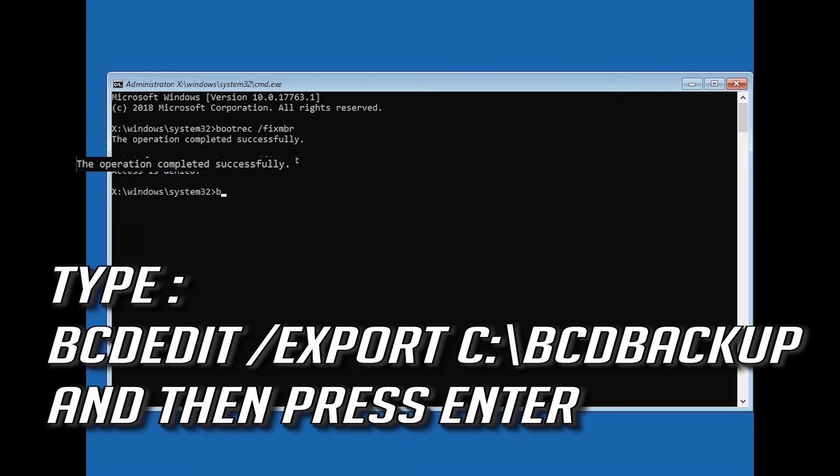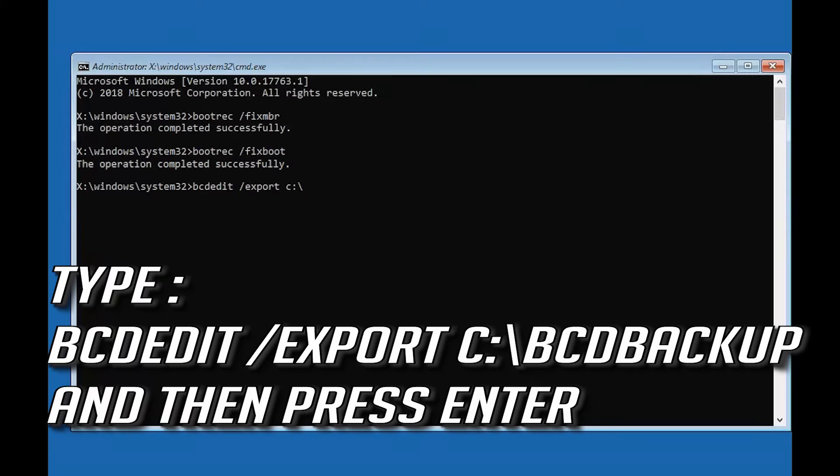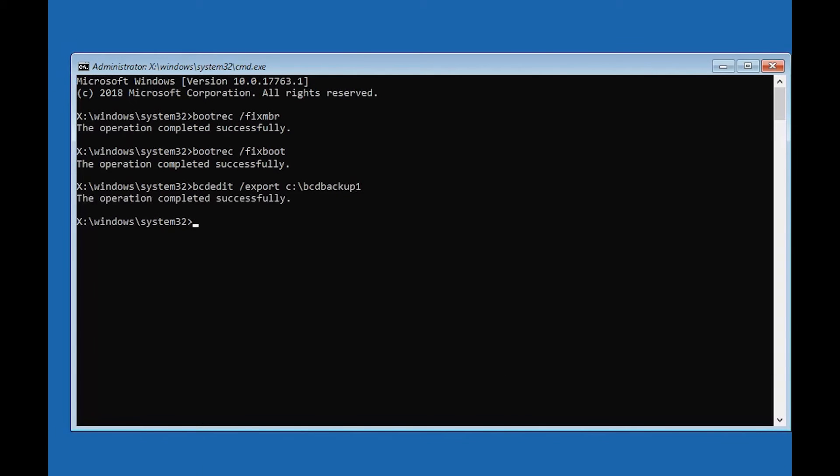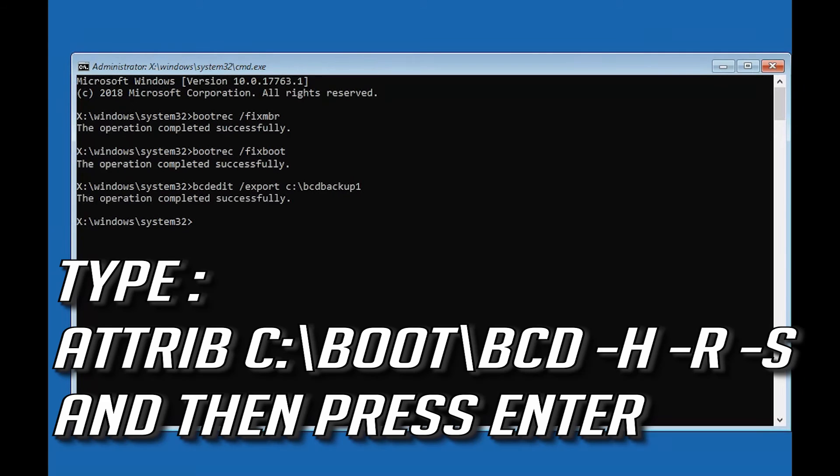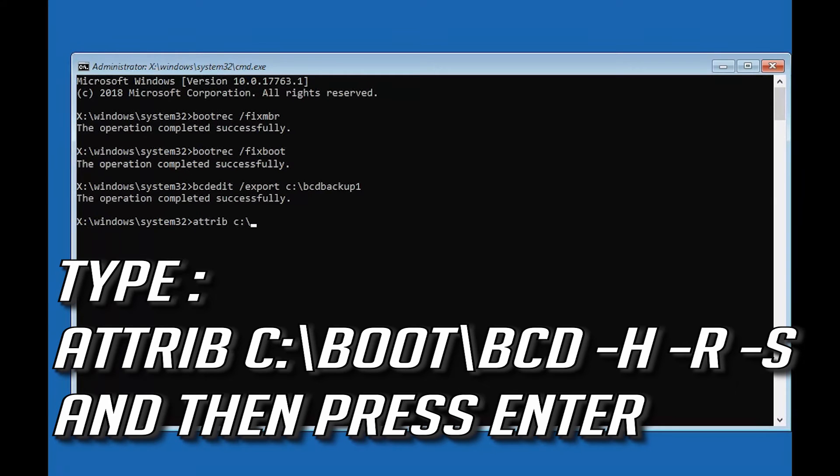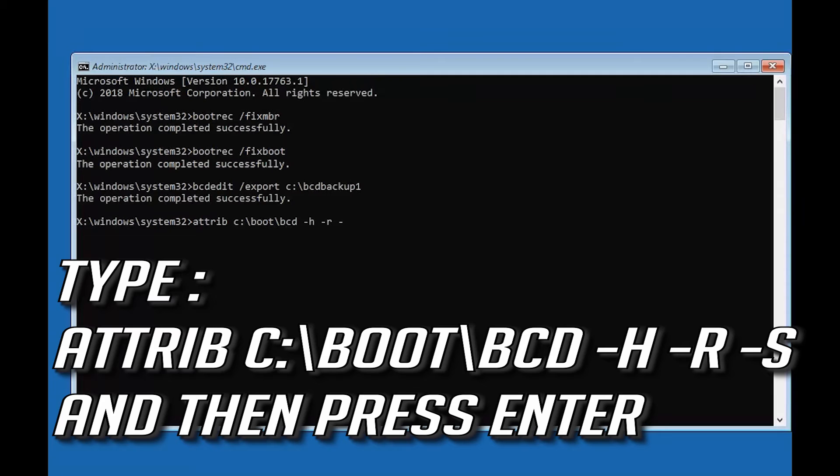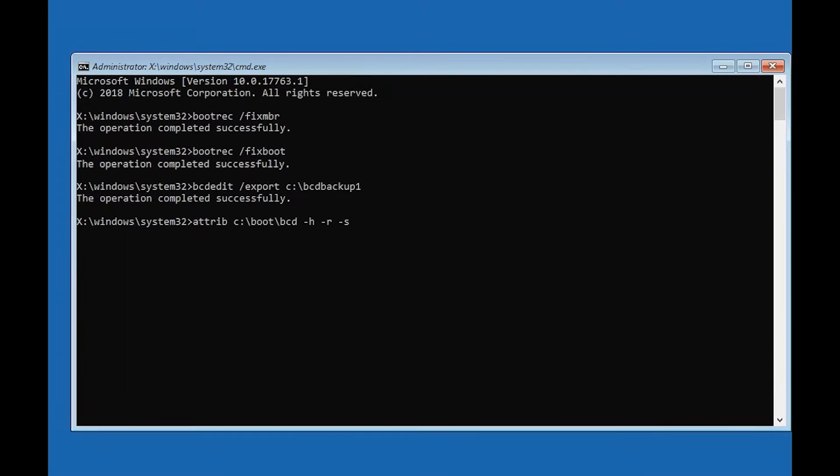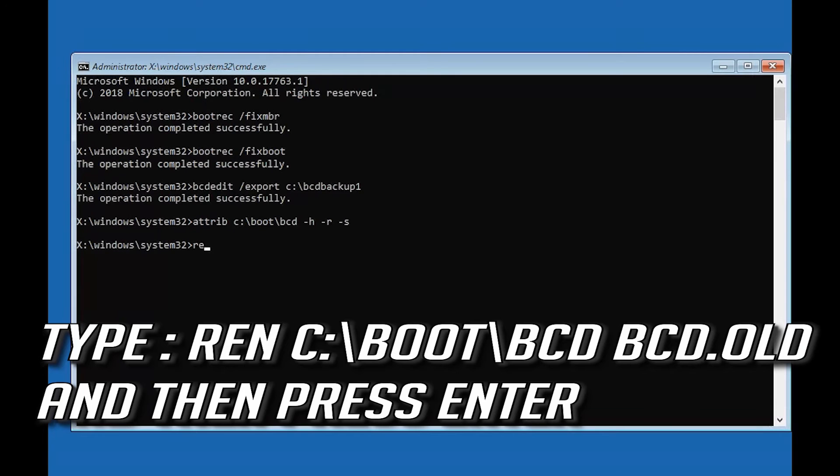Type bcdedit /export C:\bcdbbackup and then press Enter. Type attrib C:\boot\bcd -h -r -s and then press Enter. Type ren C:\boot\bcd bcd.old and then press Enter.